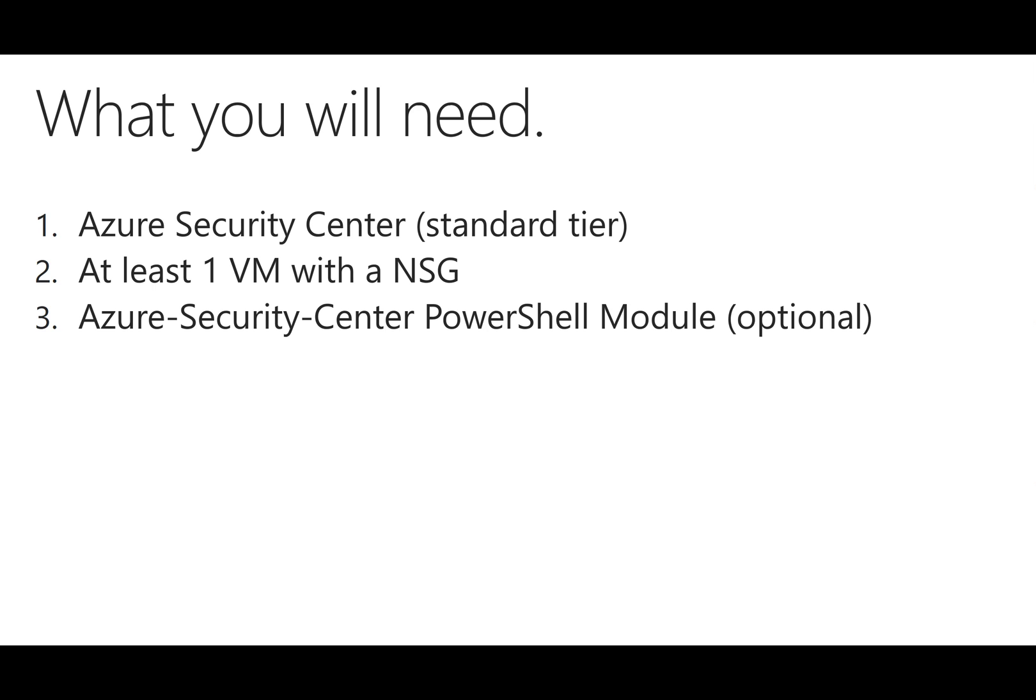To get started using JIT, you'll need a few things. First, you'll need an Azure Security Center standard tier subscription, as JIT is not part of the free tiered set of features. Second, you'll want to have at least a single VM that's deployed in a resource group and contains a network security group. Finally, this is optional. You can install the Azure Security Center PowerShell module I wrote, which makes it easy to set and invoke JIT policies on your VM without needing to log into the portal.